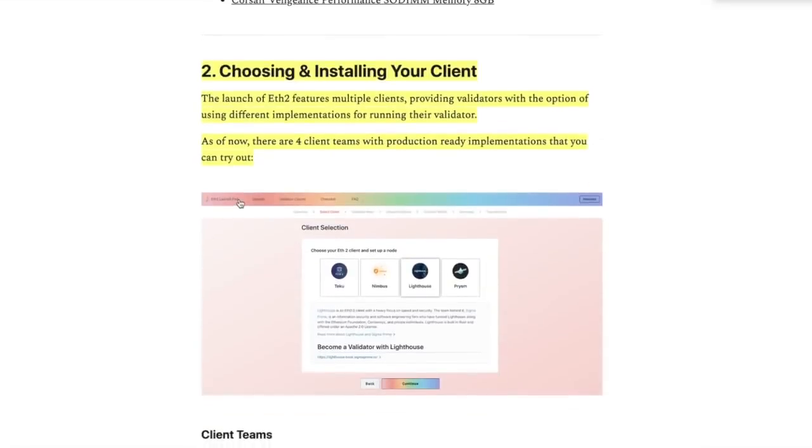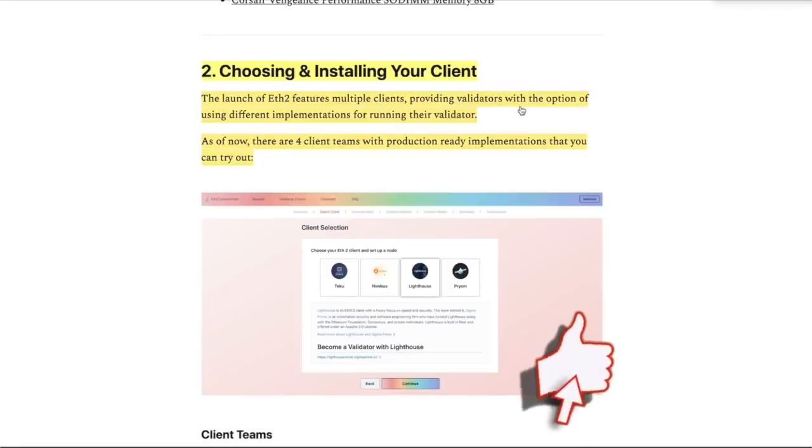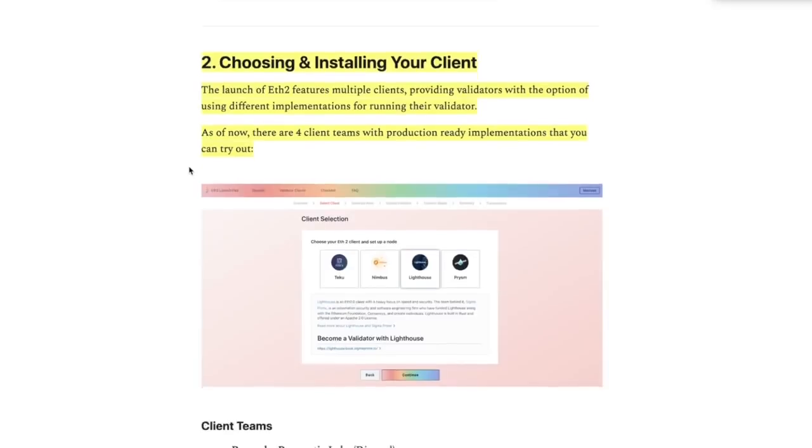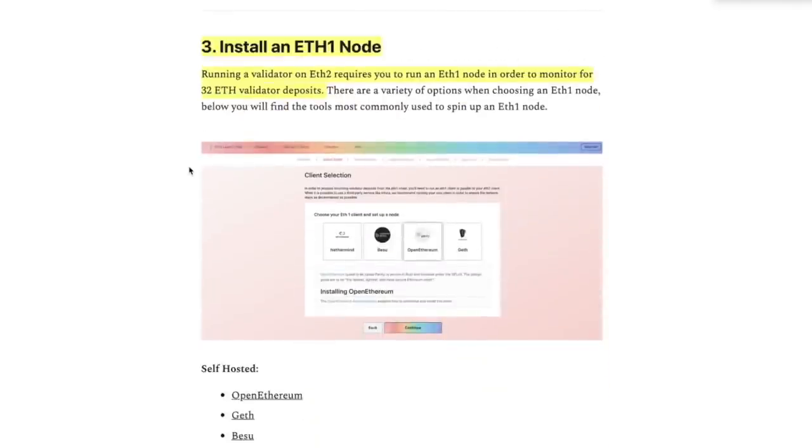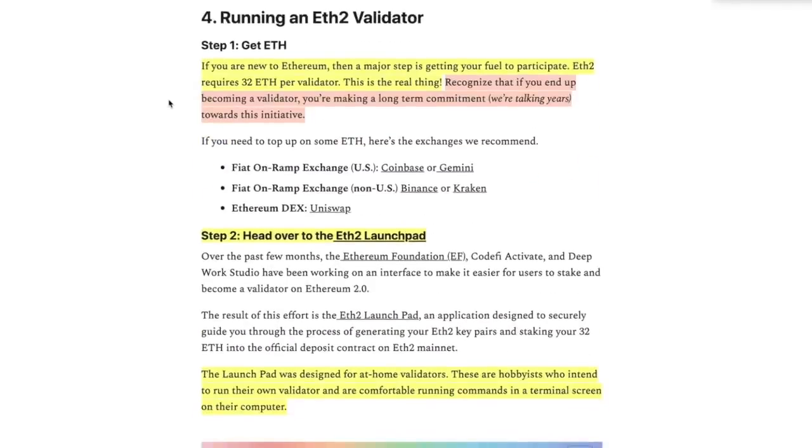Going down, you have to install an ETH 1 node. Running a validator on ETH 2 requires to run an ETH 1 node in order to monitor for 32 ETH validator deposits. Interesting. Running ETH 2 validator is step four, or actually the fourth part.